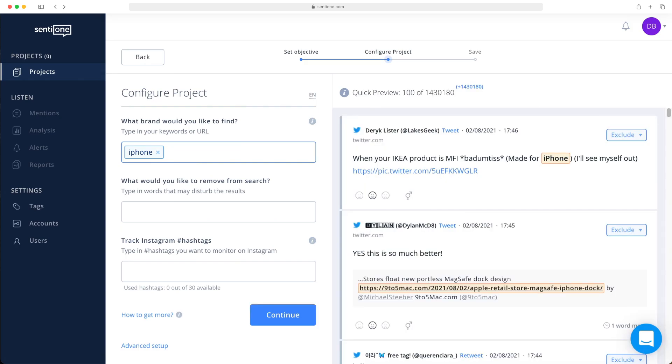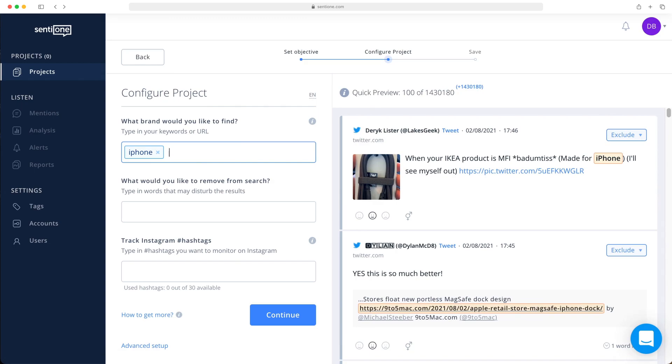Enter the word iPhone in the keyword field and press enter. The system ignores special characters. However, it is worth thinking about misspelled versions of this keyword or slang words. In this case, let's add Apple phone as well.